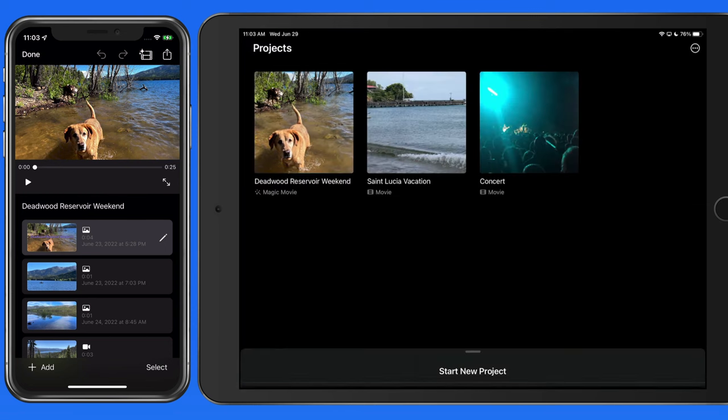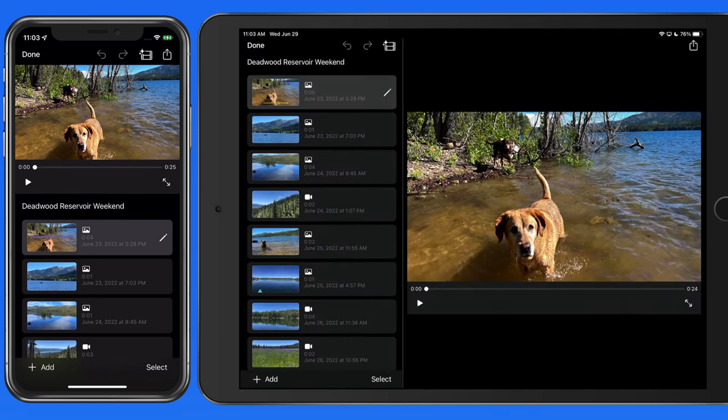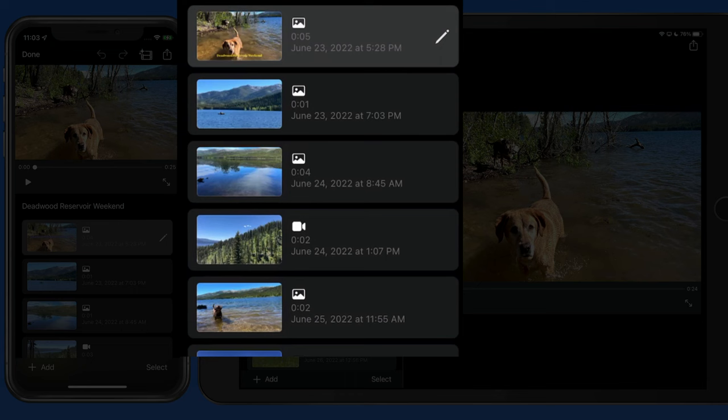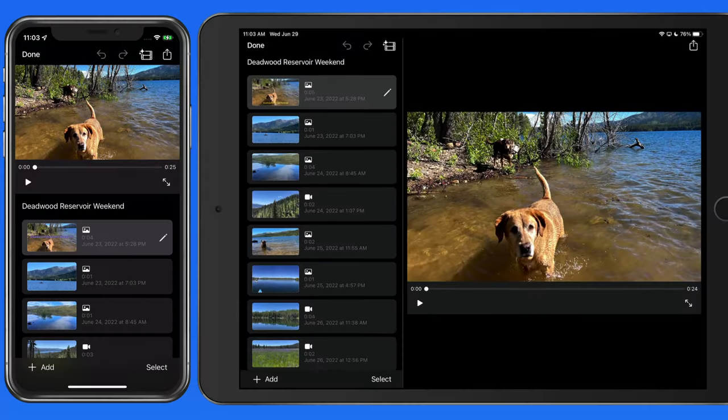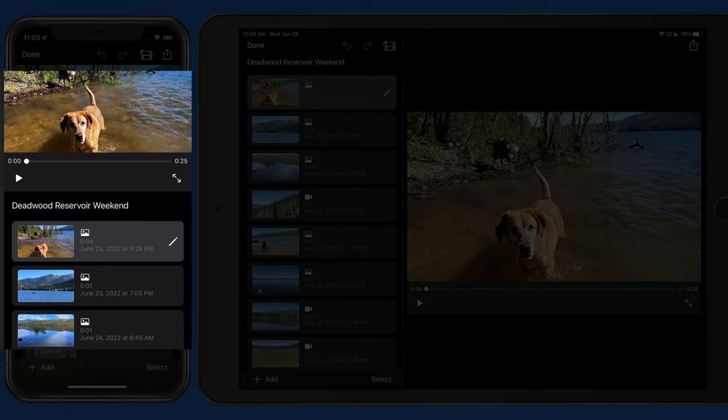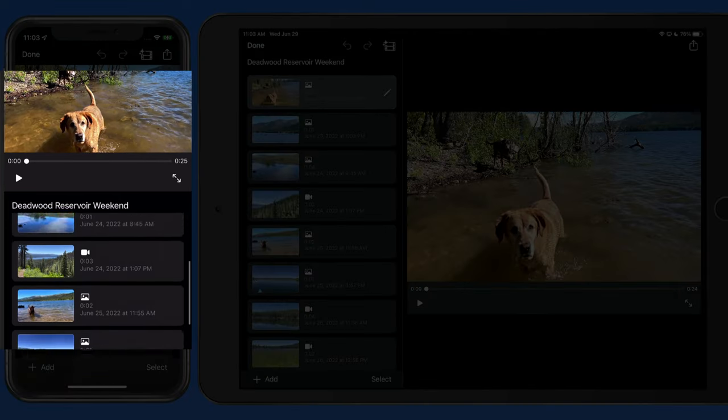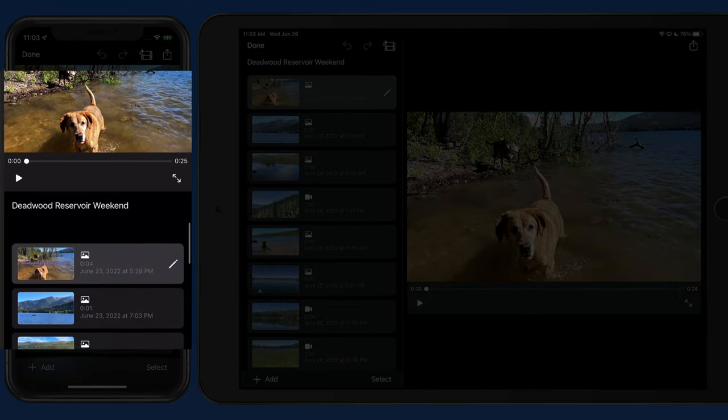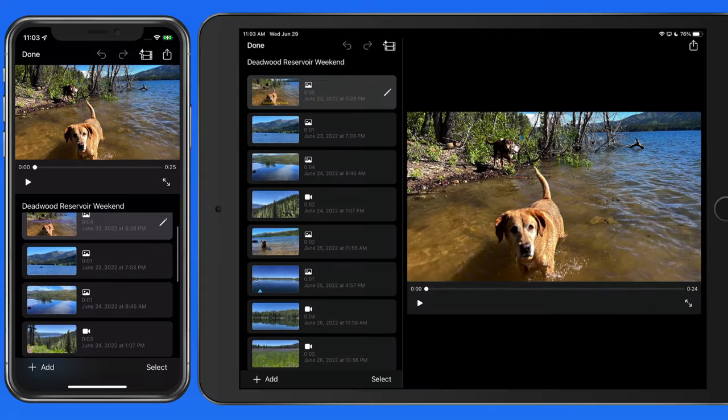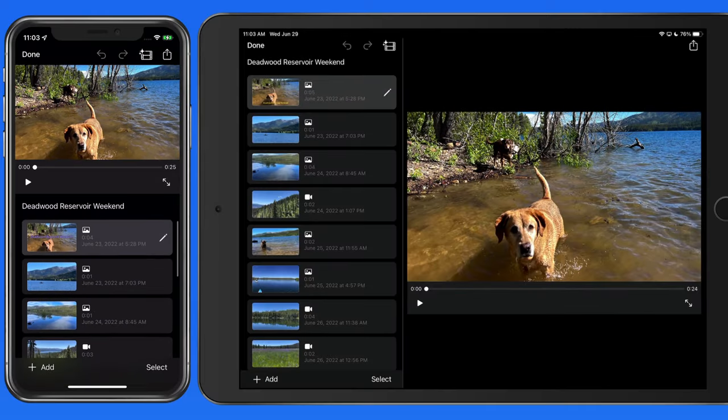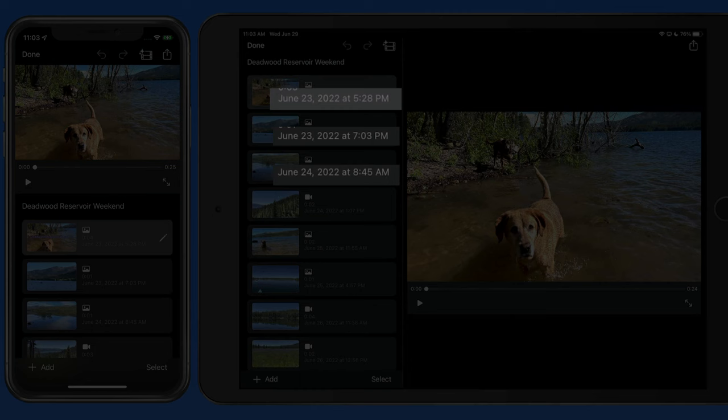Once completed, the clips are displayed in the sidebar to the left with the first clip in the movie on top. Over on the iPhone in Portrait Orientation, the list of clips appears below the video. iMovie assembled these clips in chronological order, which is clear from the date and time information that's presented.